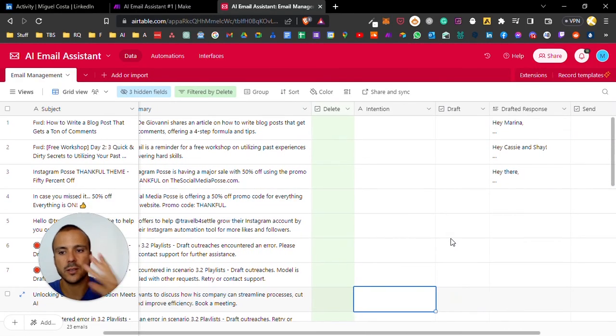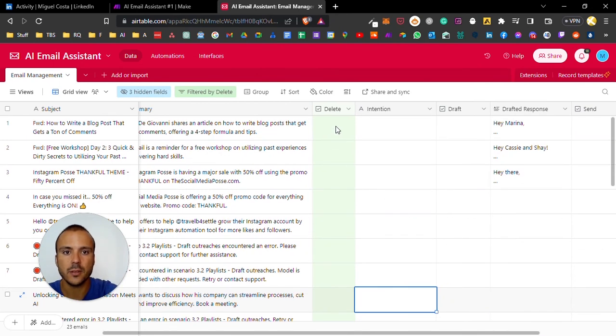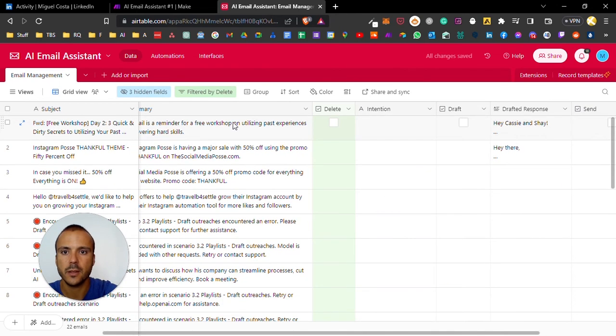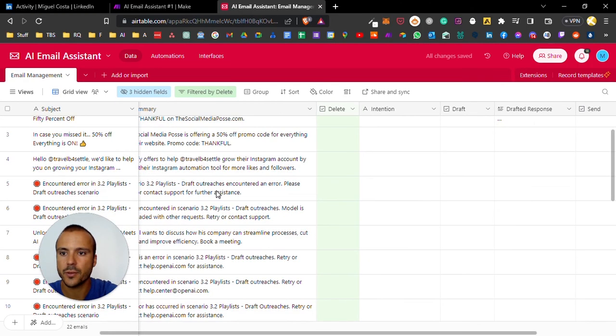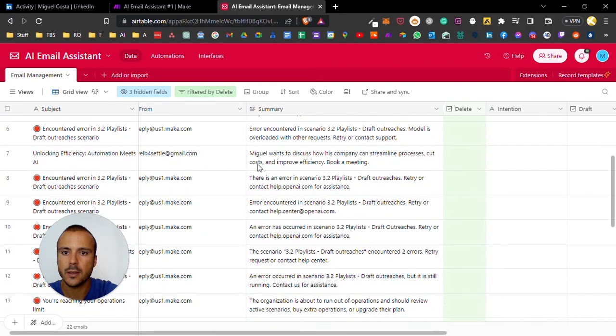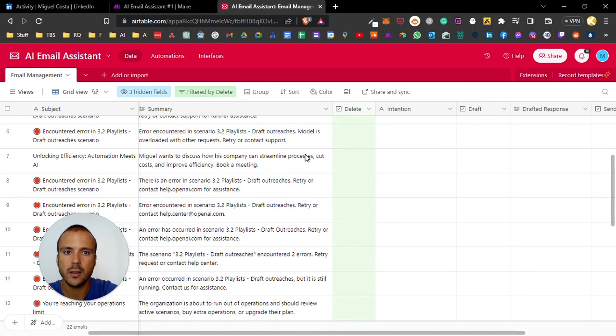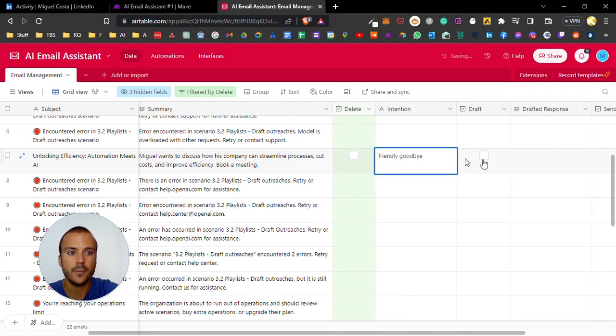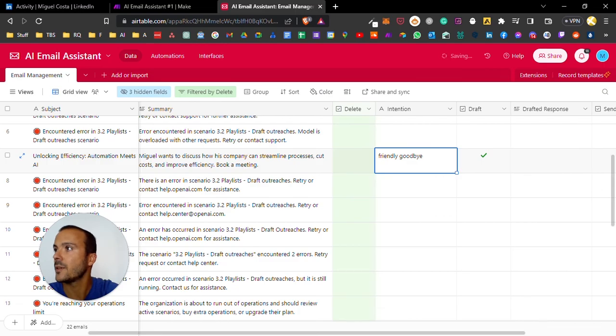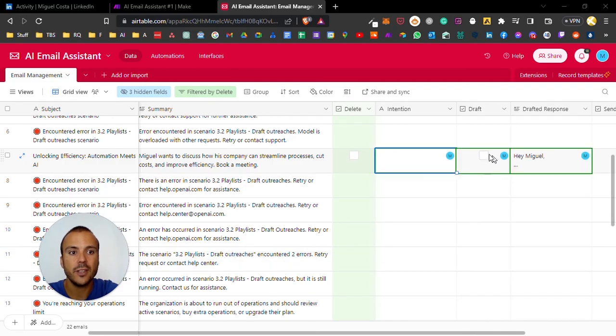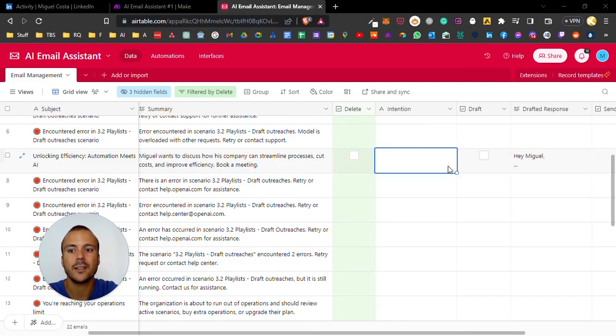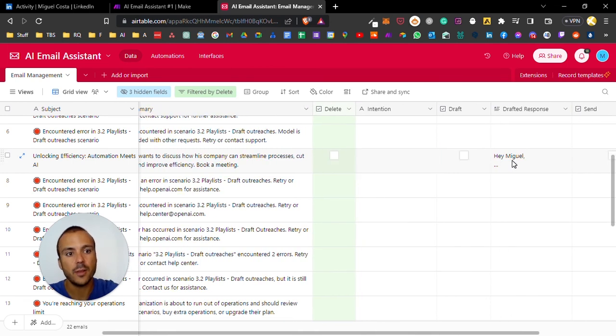Here we can do three actions. We can delete the emails - for example like this, delete, it disappears. We can draft or send emails. Let's see this email. I want the intention to be friendly, goodbye. If I prompt the draft, on the next schedule automation it will basically read there's a draft intent and the intention, and it will draft an email for me.